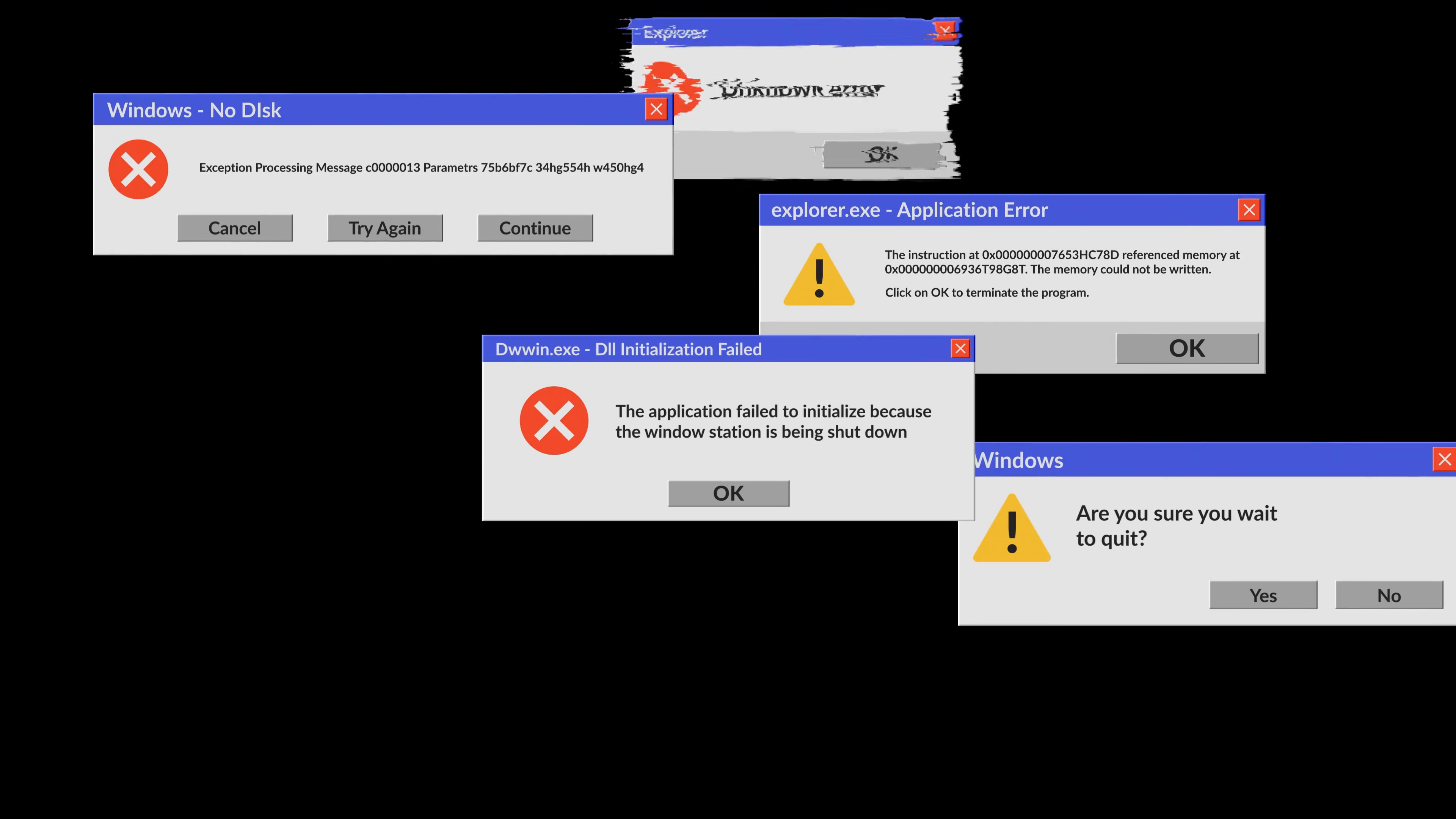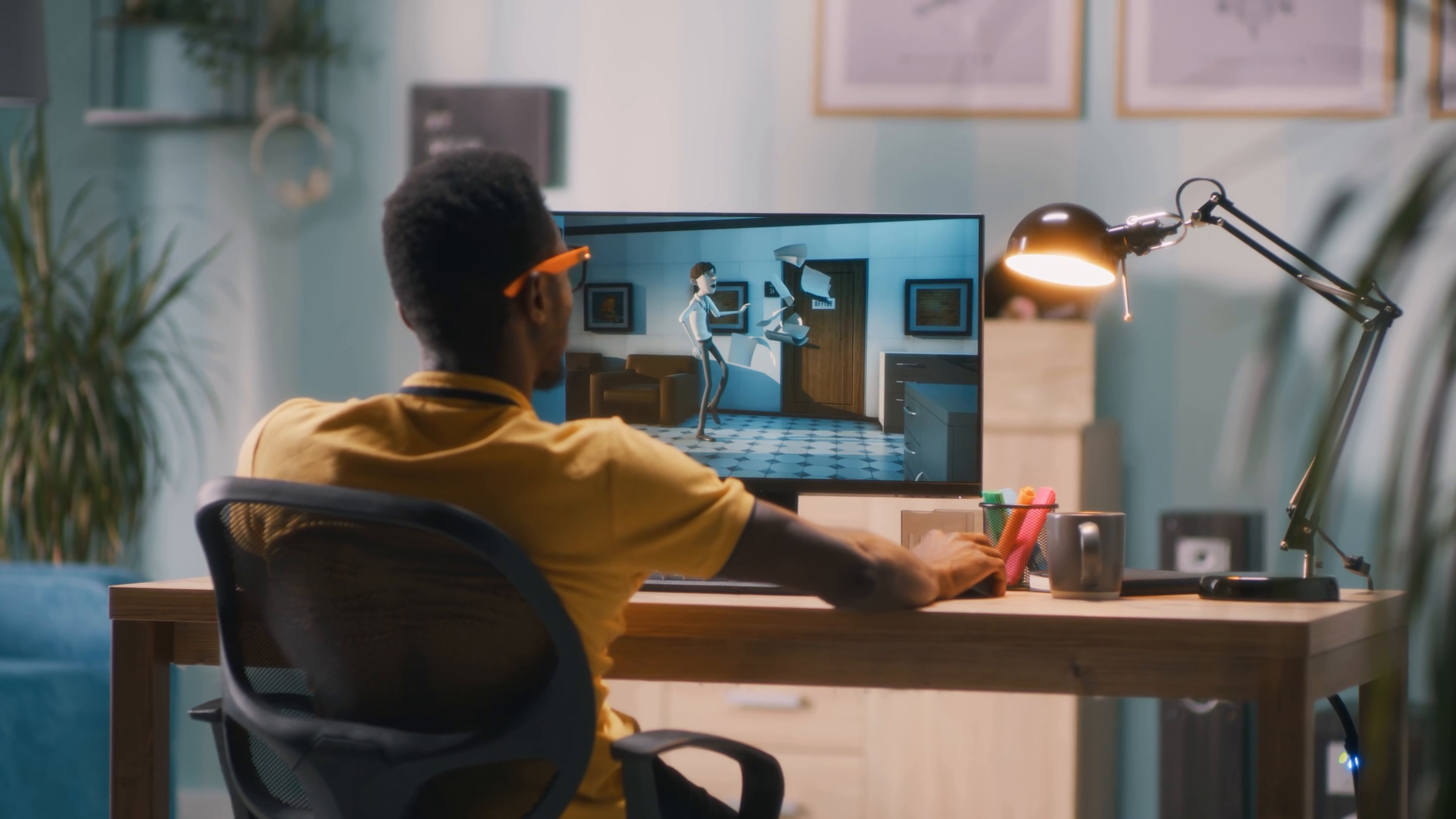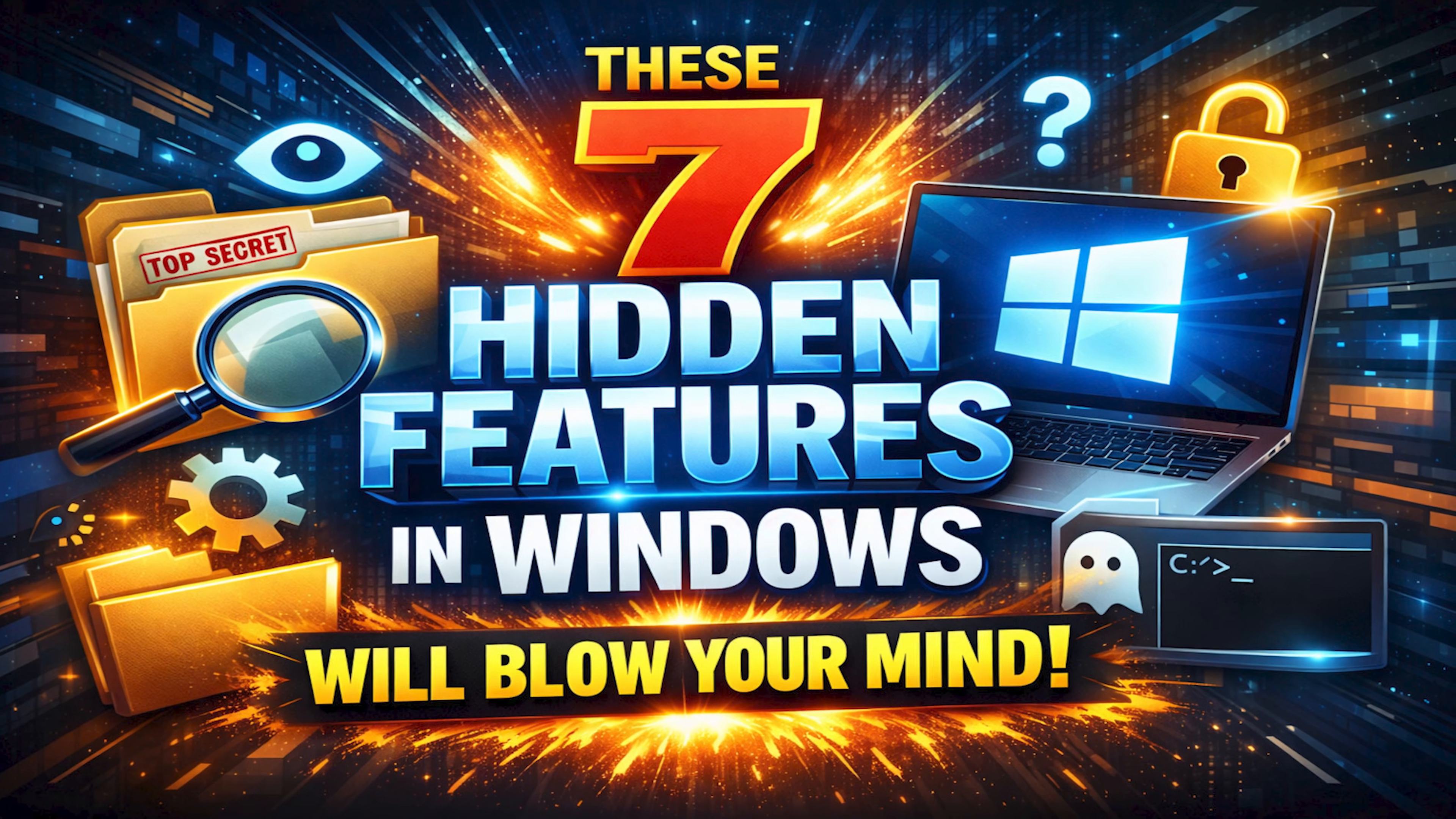Howdy folks, Brett here. Despite the problems with Windows, it can't be denied that it is the most functional, feature-packed operating system on the planet. Hidden within Windows are useful features most people don't know about, which I'll show you right now.